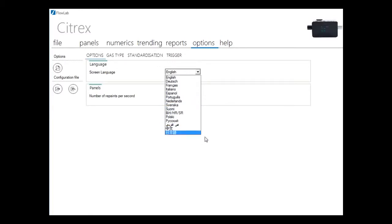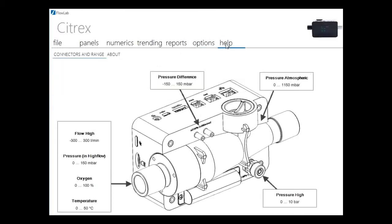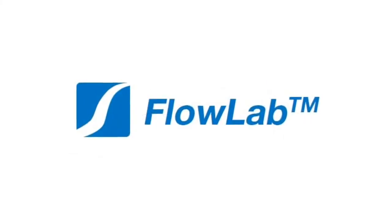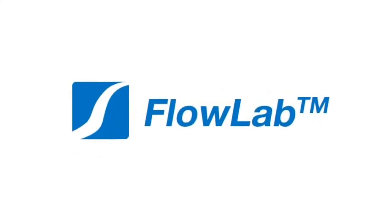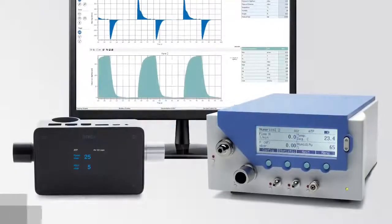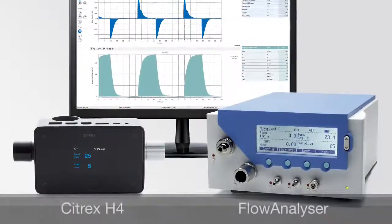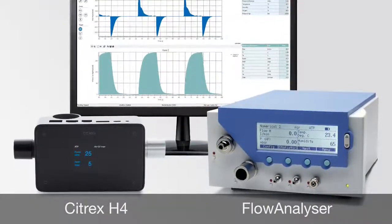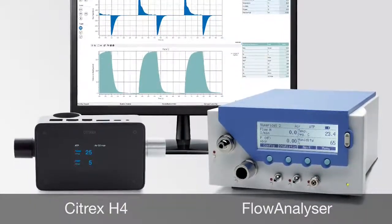FlowLab. 16 languages, gorgeous user interface, easy to use and affordable. The perfect tool for research, development, quality departments and biomedical engineers, and designed in Switzerland.